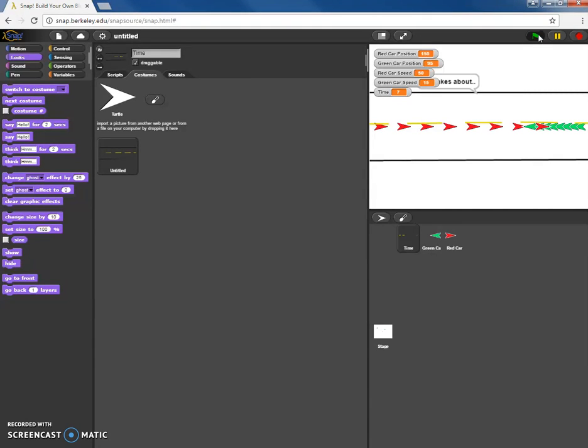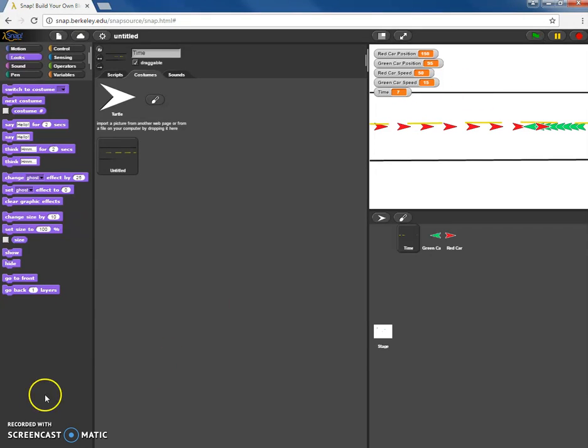All right this takes about seven seconds. All right so that's it for screencast number four, thanks for watching.